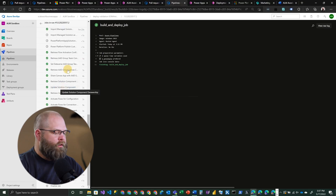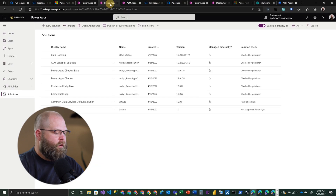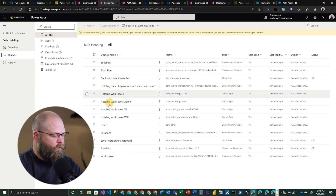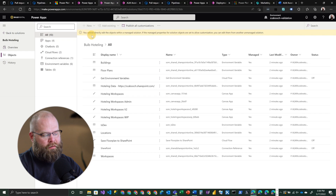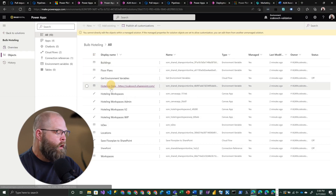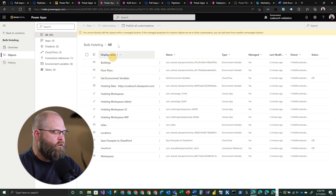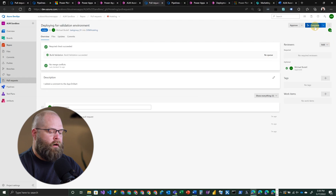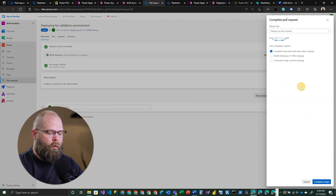Now that that pipeline has actually completed, if we take a quick look at our validation environment, we'll see our solution is there. Looking in our solution, we've got our applications there. Note that this solution is deployed to the validation environment as a managed solution, meaning you cannot make changes to it from a code standpoint. These apps are not editable in this environment, and that's what we intend — whoever is doing the validation, we don't want them to make changes, we want them to test the code we made changes to. If we go look at our pull request, we can then approve it and ultimately complete it, and choose how we want to merge that code.